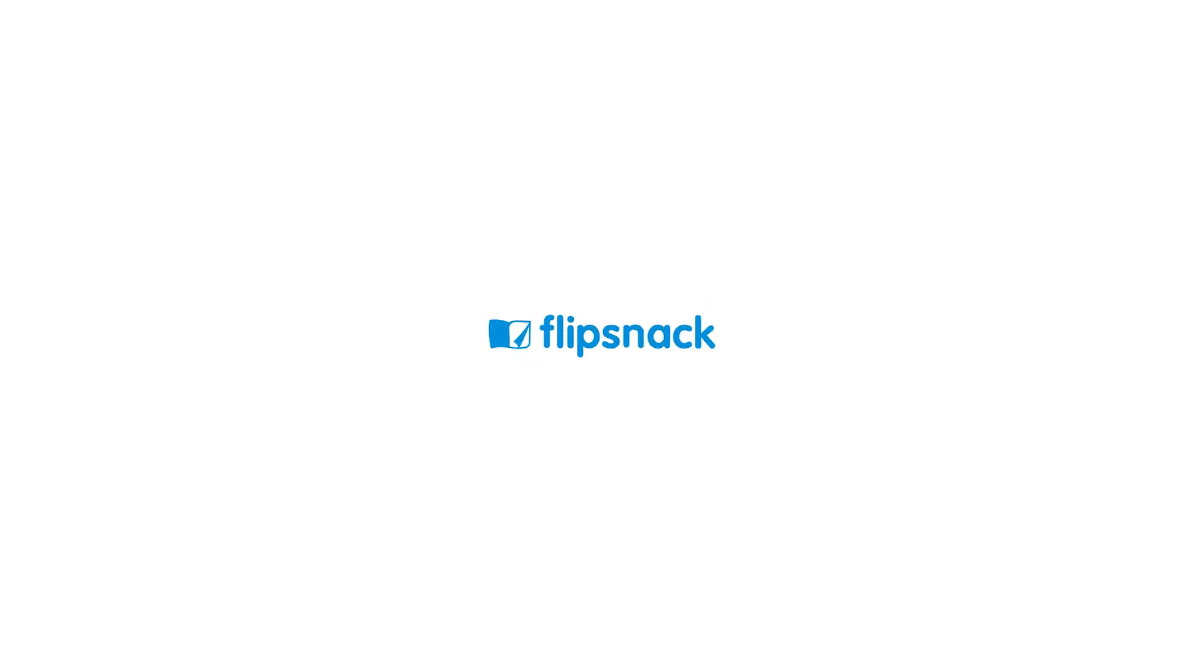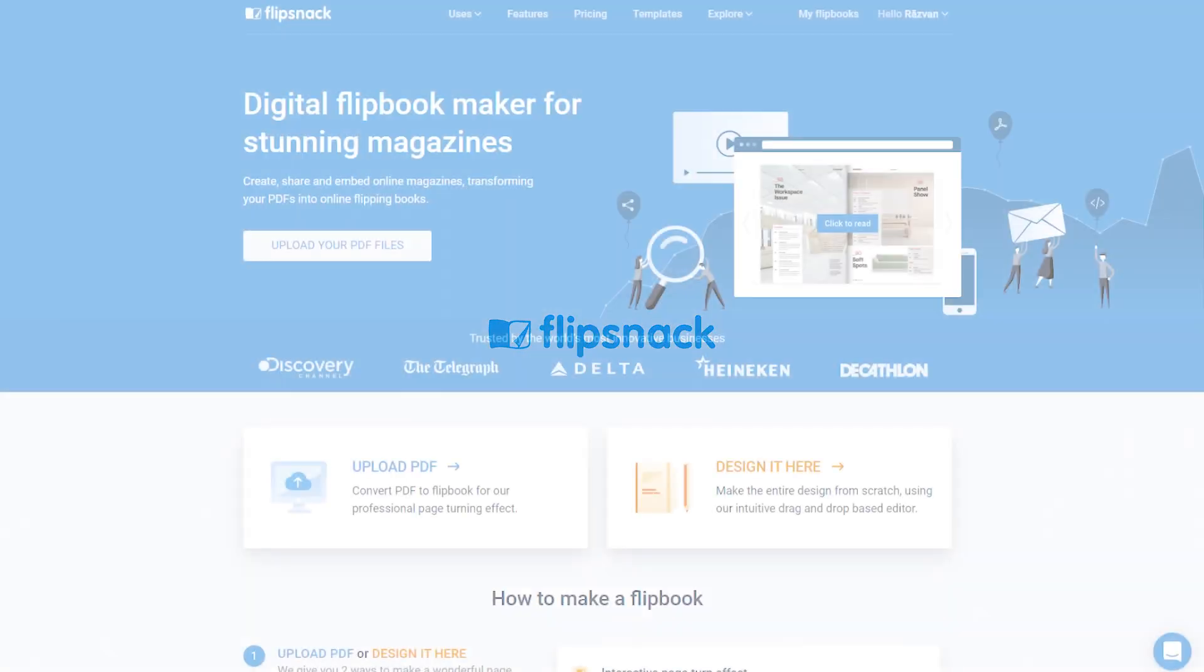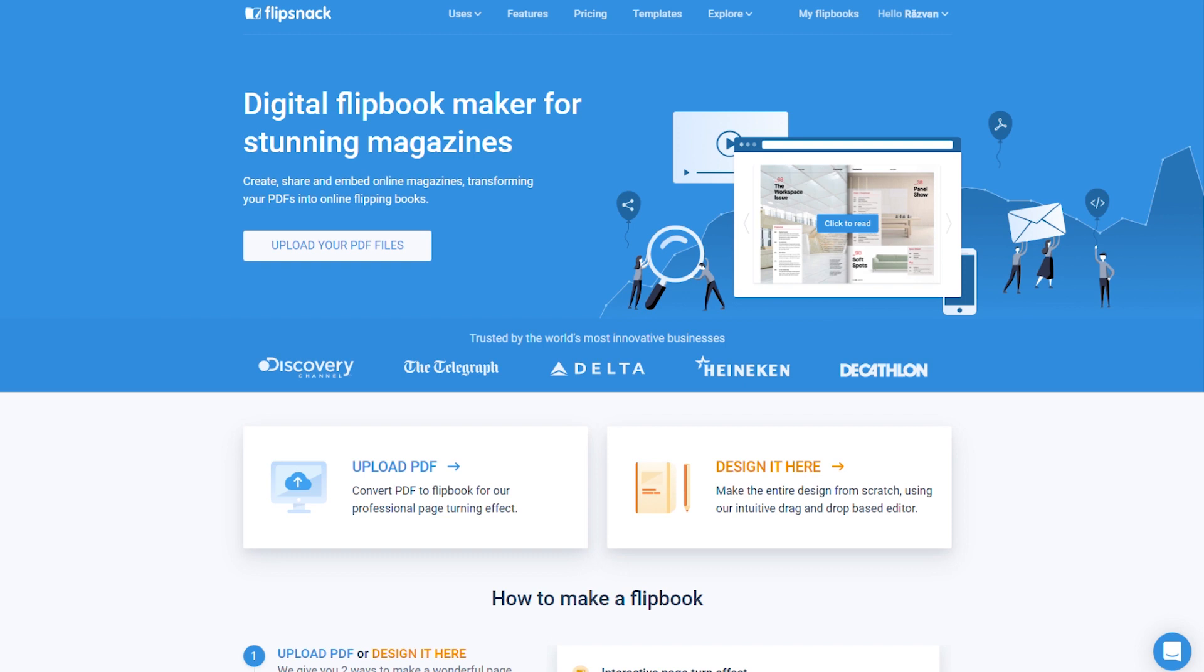If you've been looking for a quick and easy online solution for making your own flipbooks, look no more. This video will show you how to successfully create a flipbook online using Flipsnack.